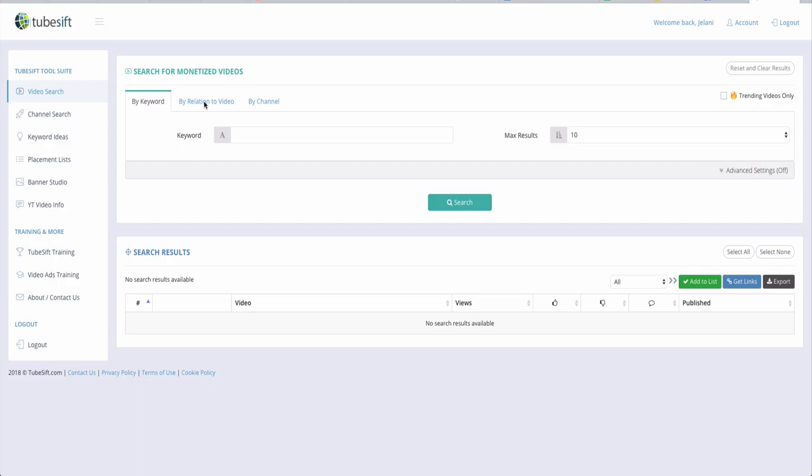You can literally find monetized videos and channels that are in your niche. The reason you want to do that is because when you're running YouTube ads, you have the opportunity to place those ads in front of videos you select, channels you select, and keywords you select. TubeSift makes this way easier — without it, you'd have to manually go out and find all the different things you need to run the ads.